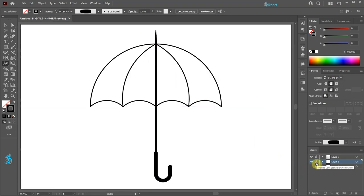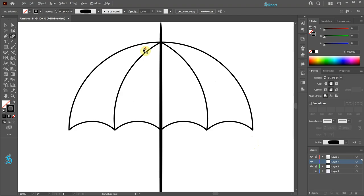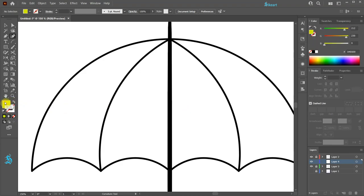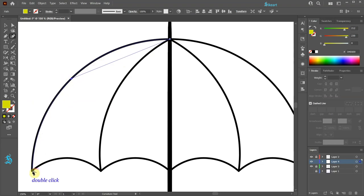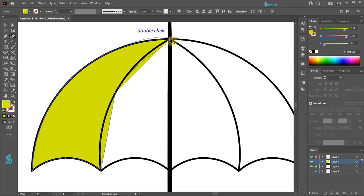Let's lock layer 3 and create a new layer. Press Shift and tilde to switch to the curvature tool. Open the swatches panel and choose dark yellow. Swap the fill and stroke and be sure the fill is on top. Now create a shape that follows the contour of the first segment: single click on this intersection, single click somewhere here, double click on this anchor point to create a sharp corner, single click here, double click here, single click here, and double click on the starting point to create a sharp corner.